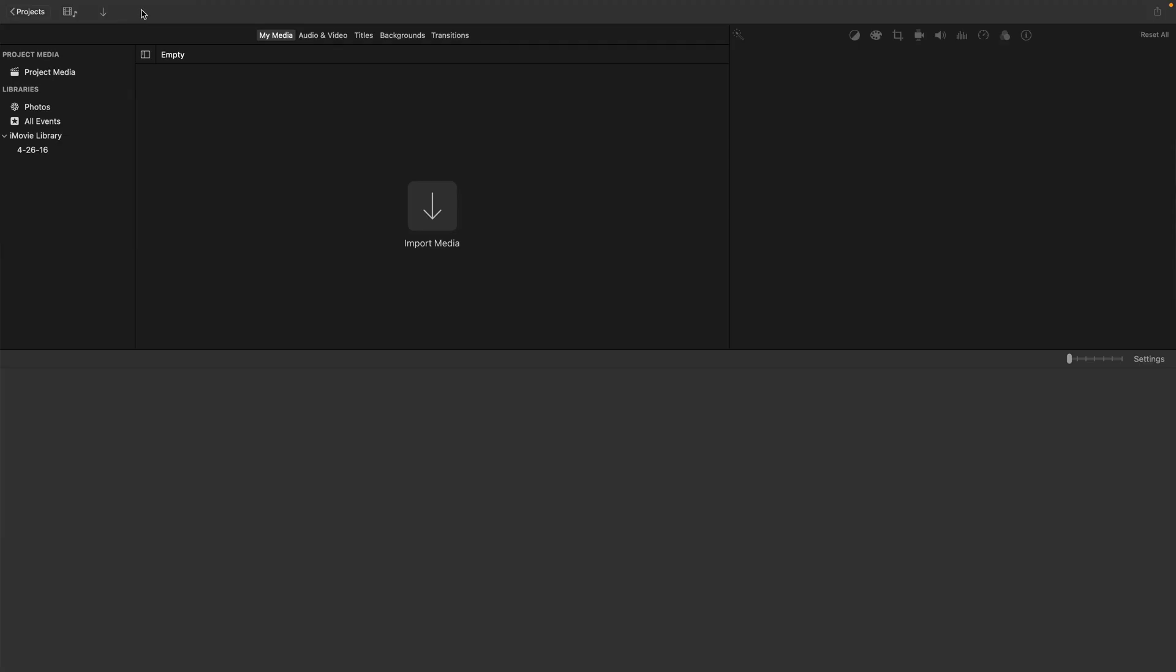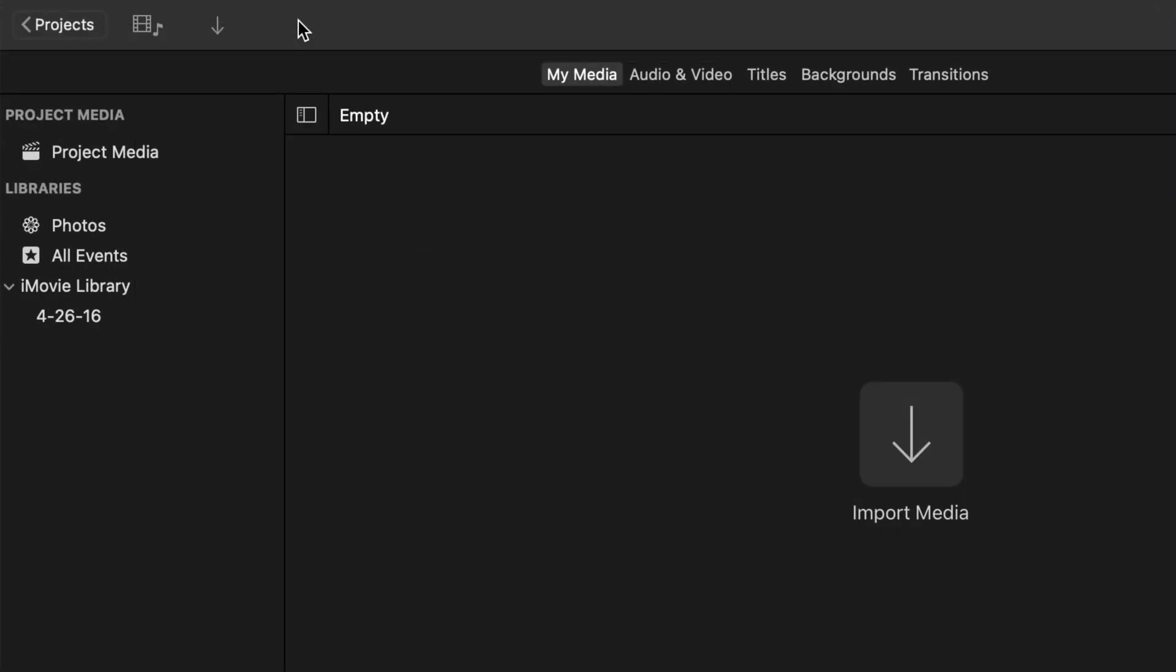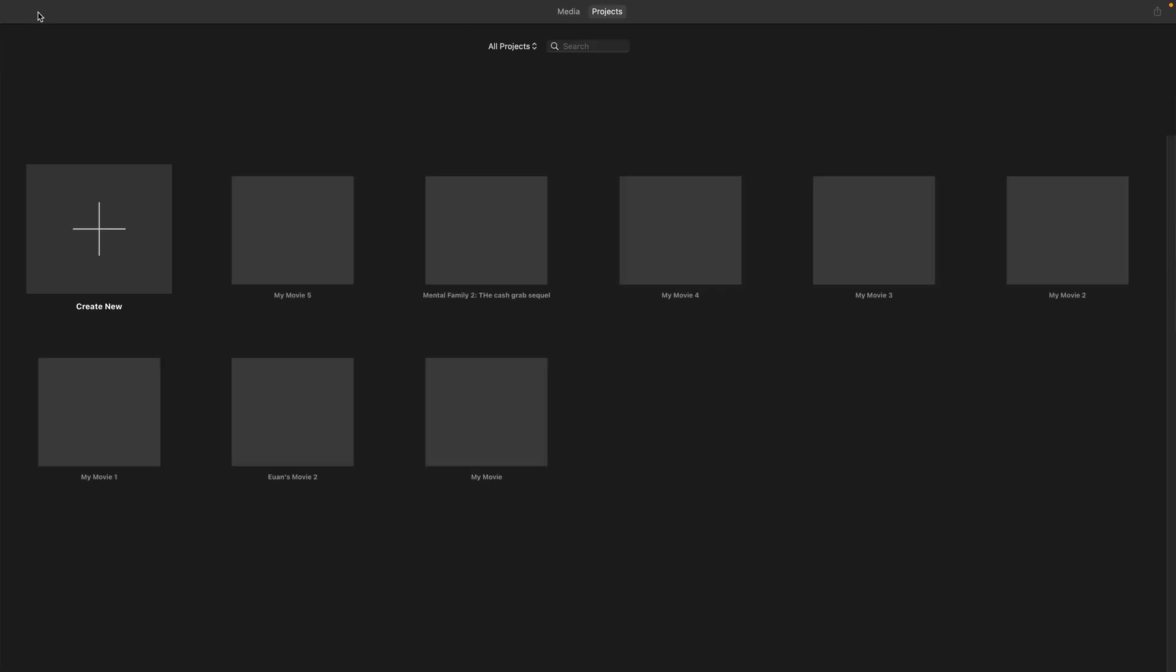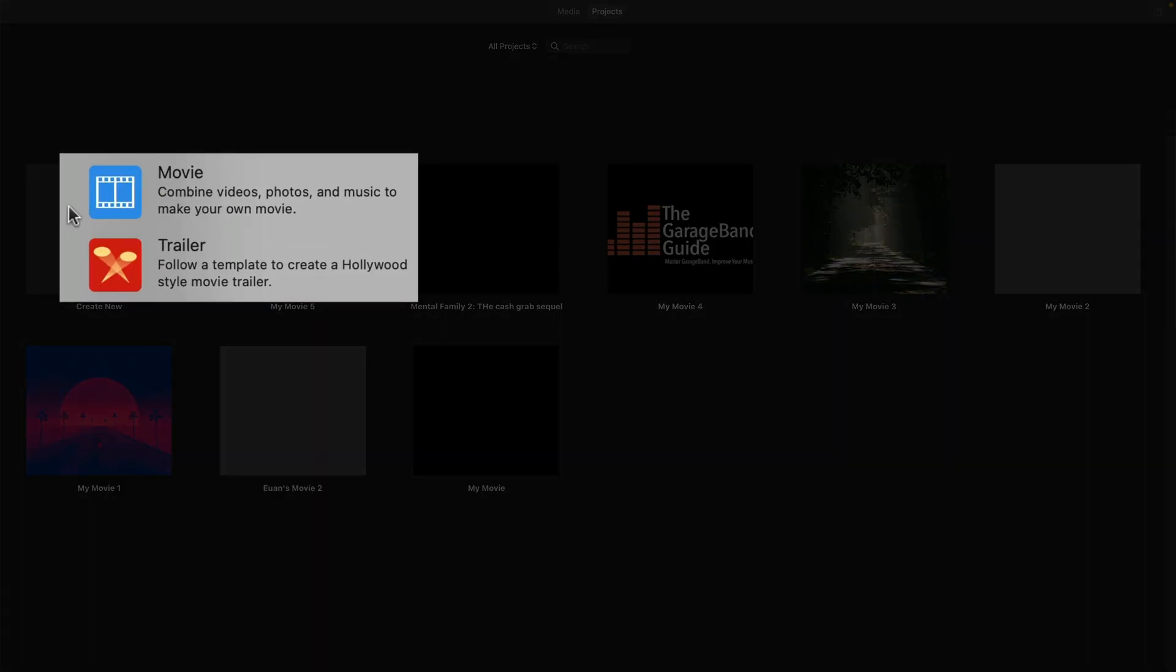First things first, I'll open iMovie. It'll open in the last project you were working on, so if you see this screen, hit projects in the top to go back to the project select screen. If this is your first time opening iMovie, you'll be taken straight here. Click on create new and select movie from the options that pop up.